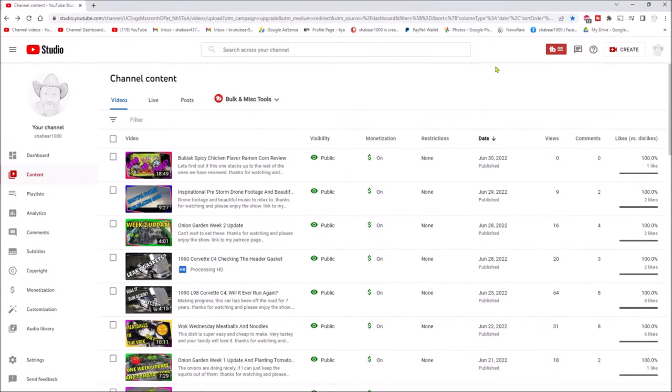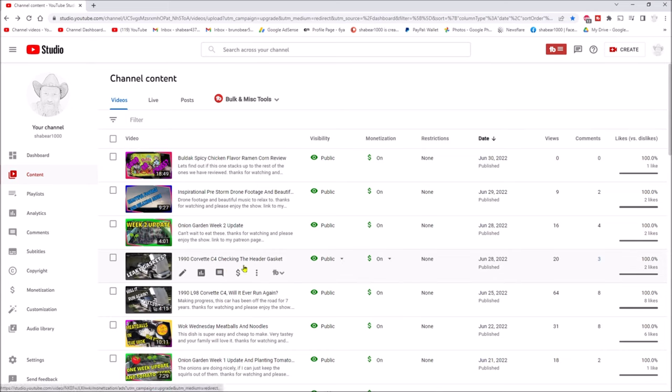Hey everyone, Shaber 1000 here. Just a quick upload. I want you to see this - if you look at this fourth video down here, '1990 Corvette C4 checking the head gasket,' I filmed and edited that in 4K.